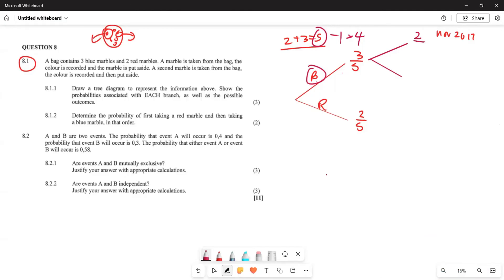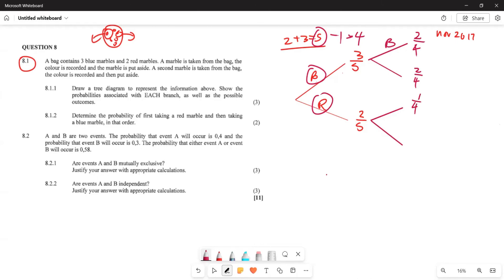From the blue branch: if they've taken a blue, you are left with two blue out of four remaining. The red will also remain two out of four. Now from the red branch: if you are taking one red, you are left with one red out of four. And from the red branch, the blue remaining is three out of four marbles.